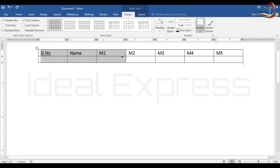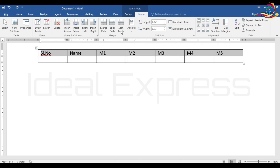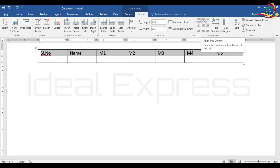We will select the row. Select the row and then select the column. We will go to Layout and select the alignment. The alignment options are: top left, top center, and top right.